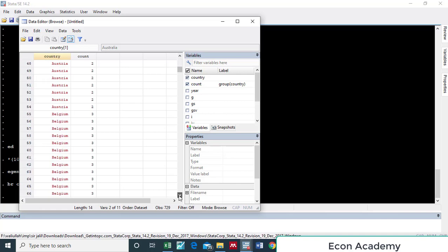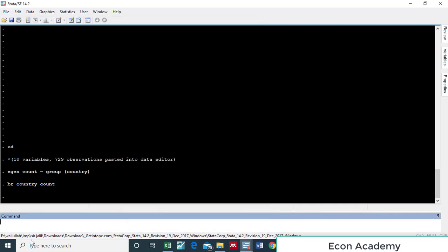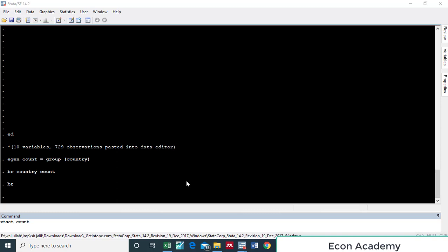Now we will instruct this data that it is panel data. In the command section we will write 'xtset' — whenever we do any estimation in Stata on panel data we use 'xt'. The command is 'xtset', then the name of the variable used for cross-sections, which is 'count', and then the name of the variable for time period, which is 'year'.